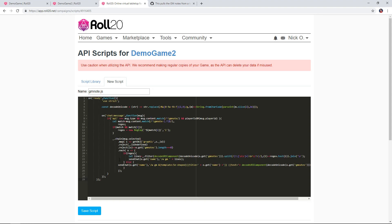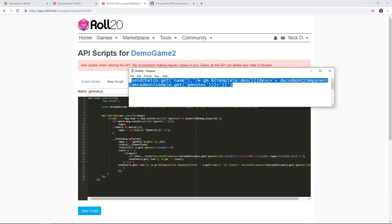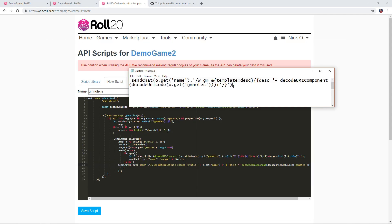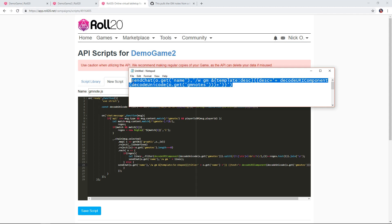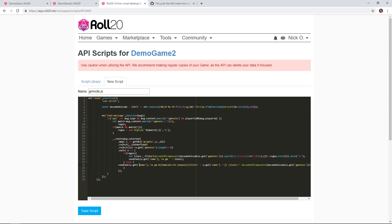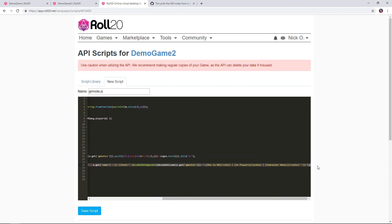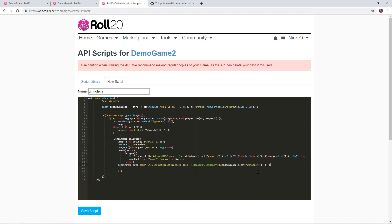One thing to note: this script is expecting that you're going to have a template called 5e Shaped in your character sheet. My character sheet does not have that so I've had to tweak this line a little bit. I'll put this line down in the description as well. I'm going to copy this out of my notepad file and replace everything on that particular line, then save the script.